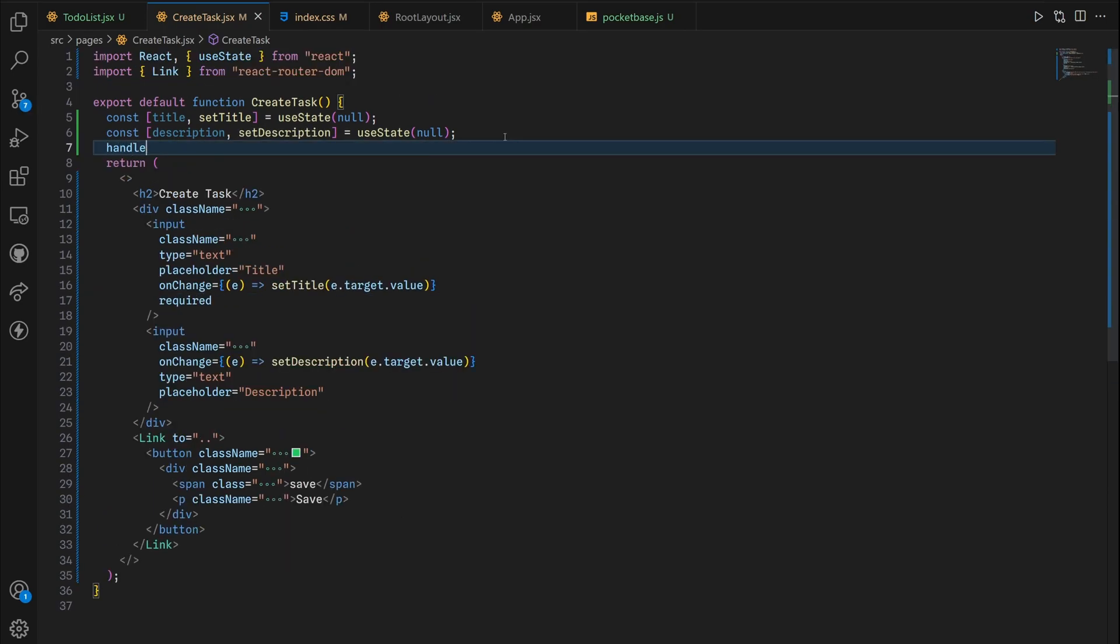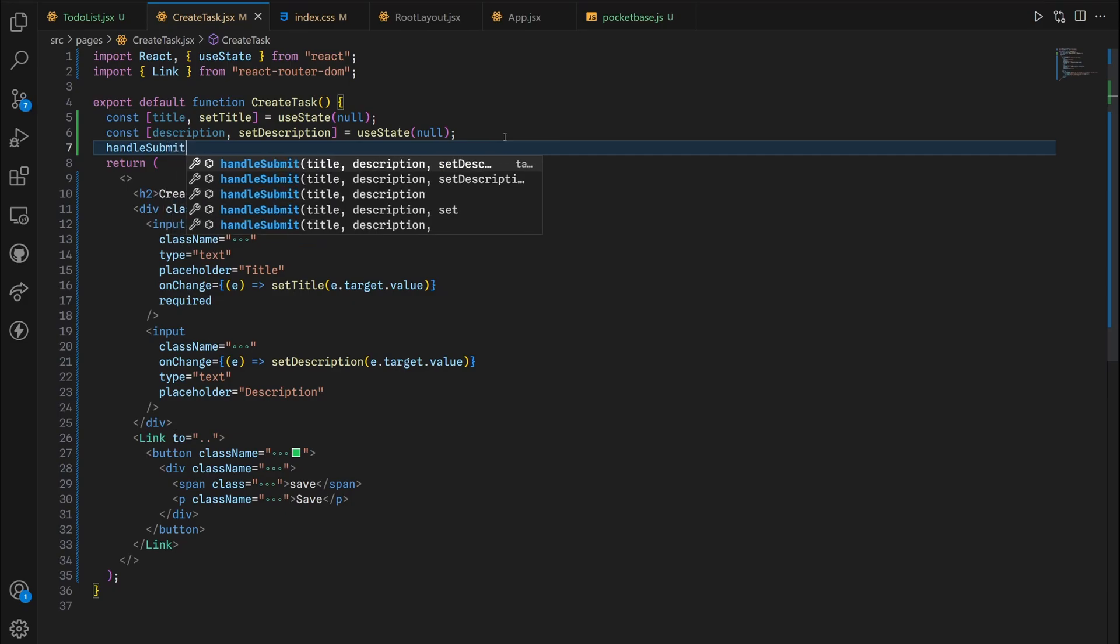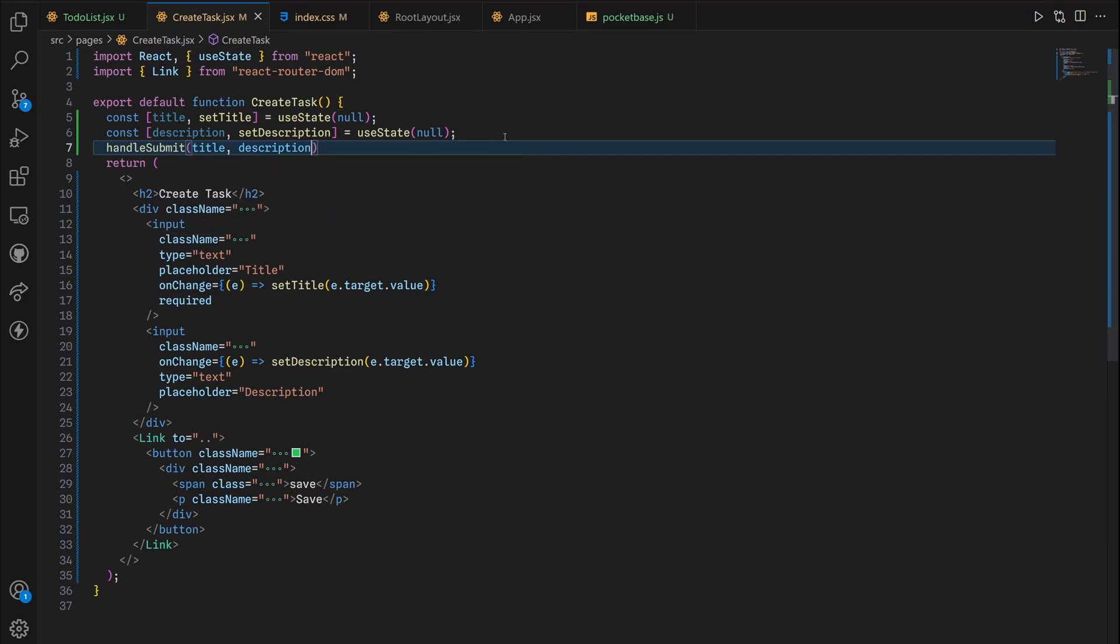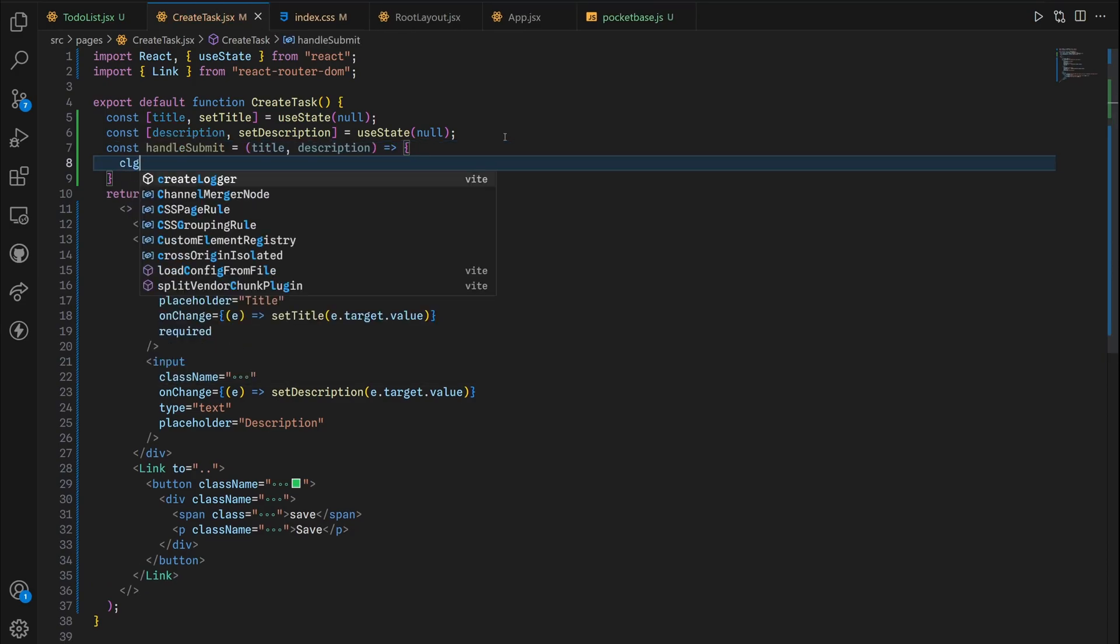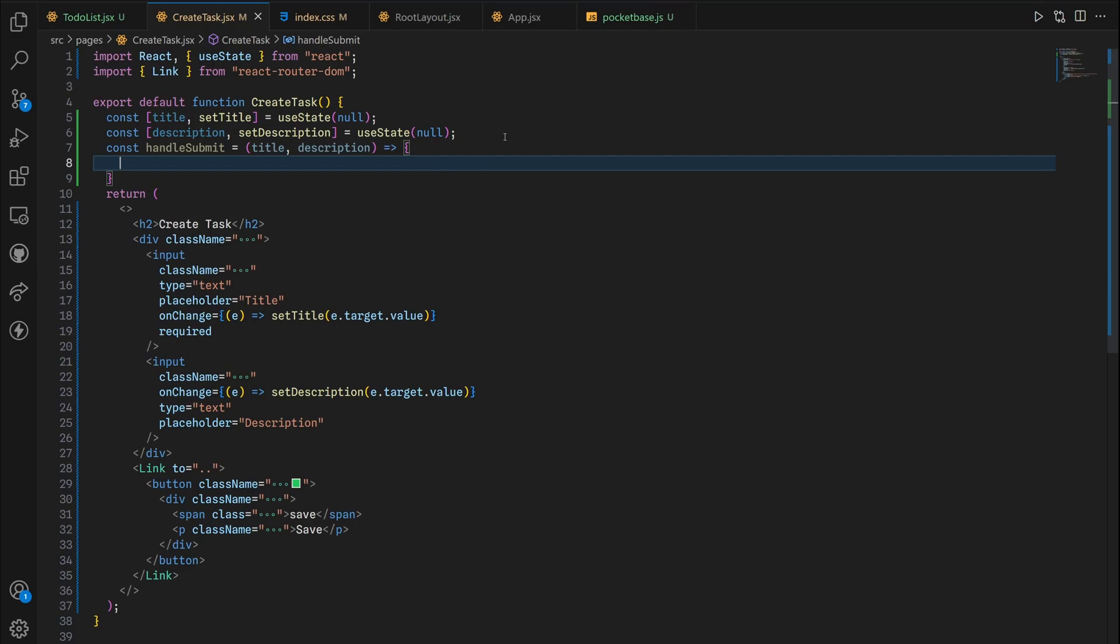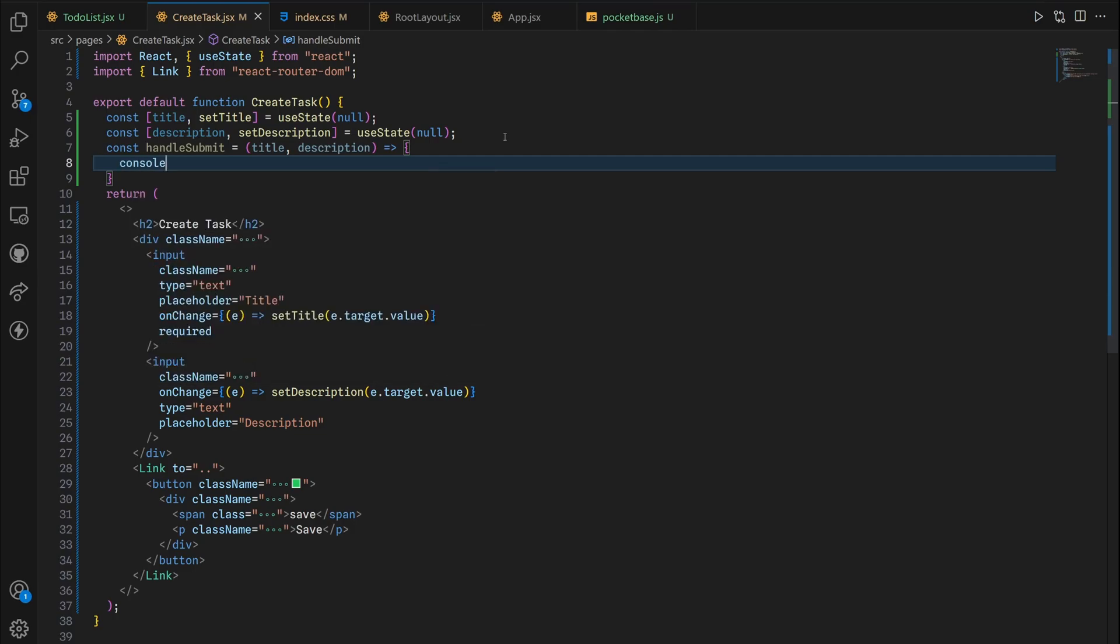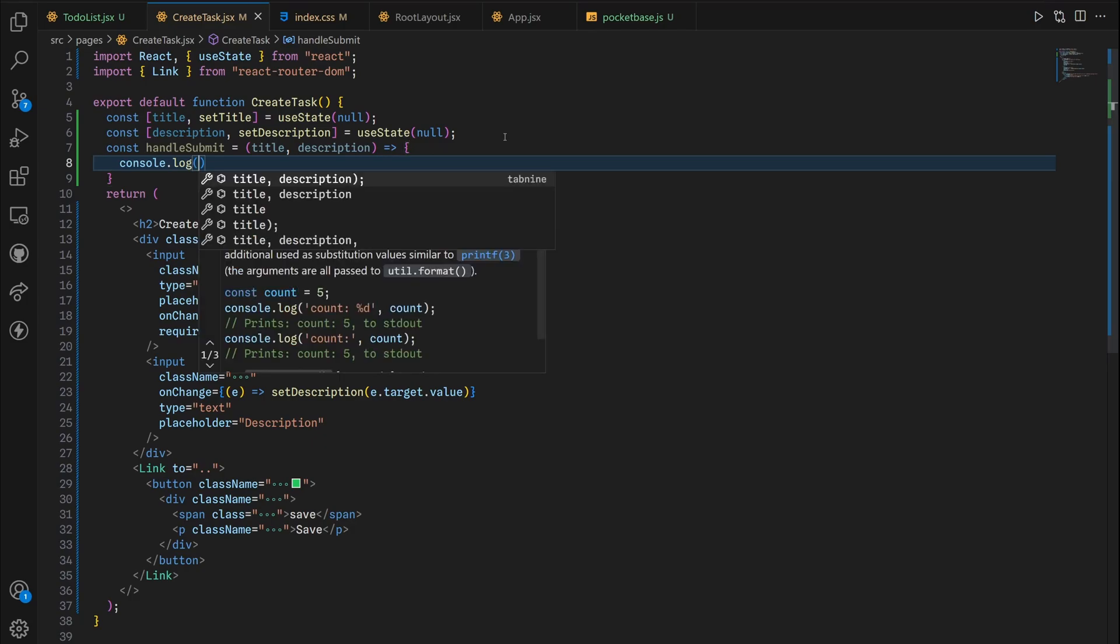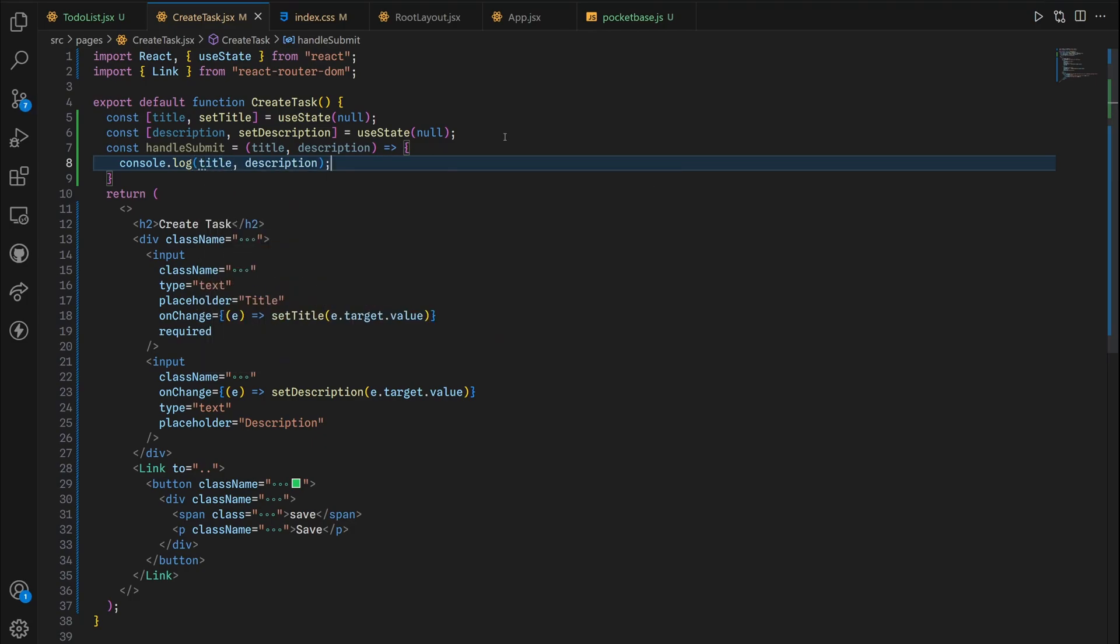Now we're gonna do a handle submit function. Handle submit will take in two parameters which is title and description. In this handle submit we are just going to console log for now to see if everything is working as it should. Console log title and description. In this button right here we're gonna do an onClick handle submit.